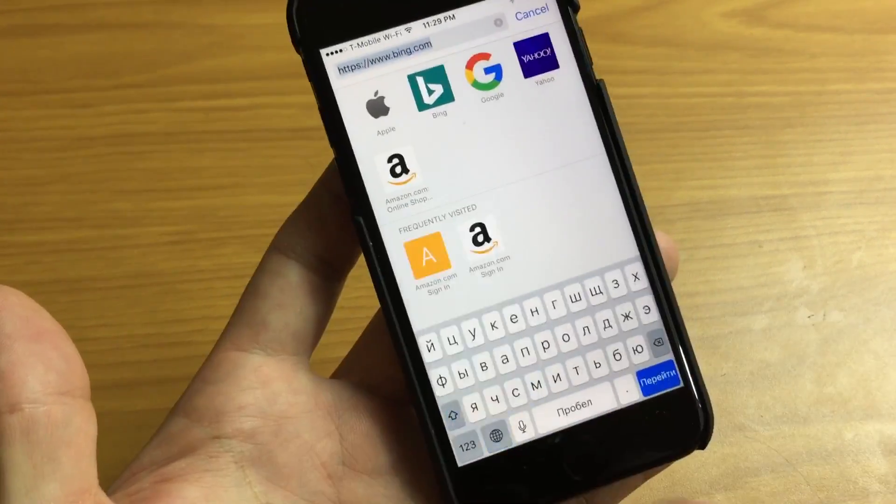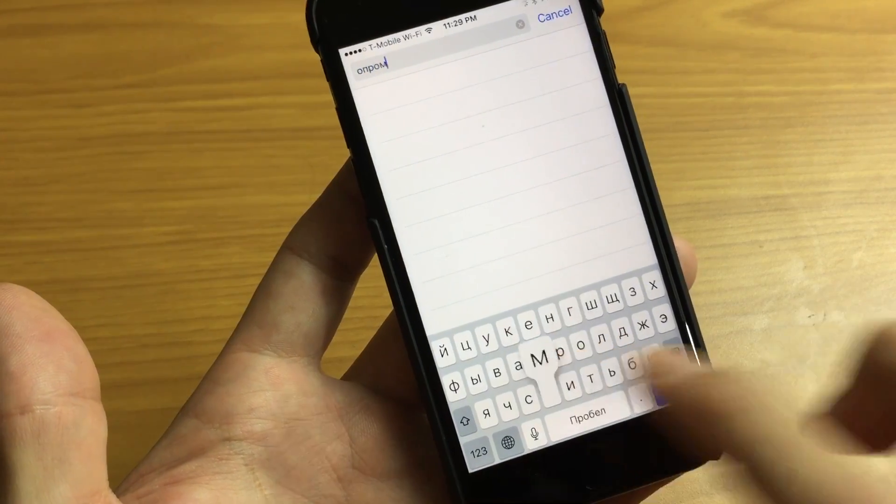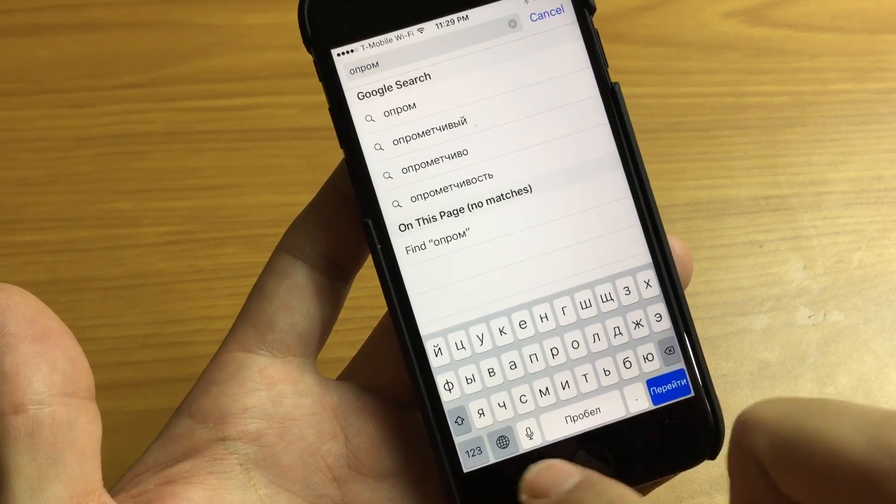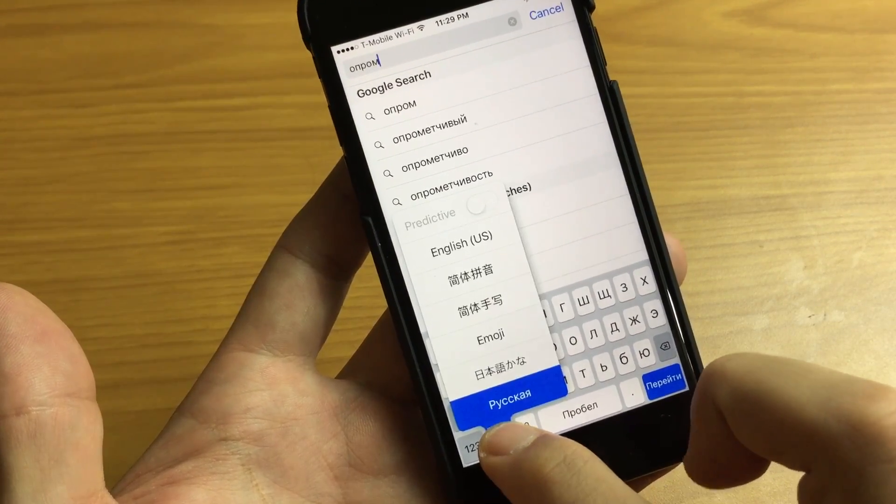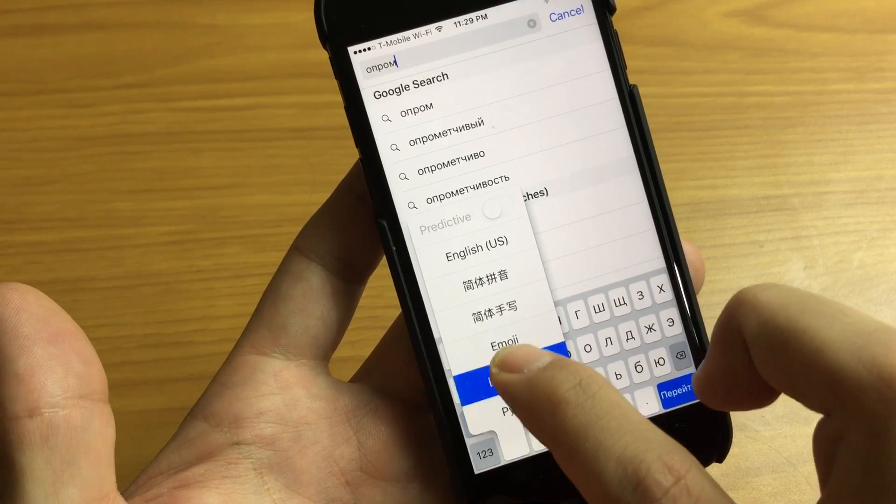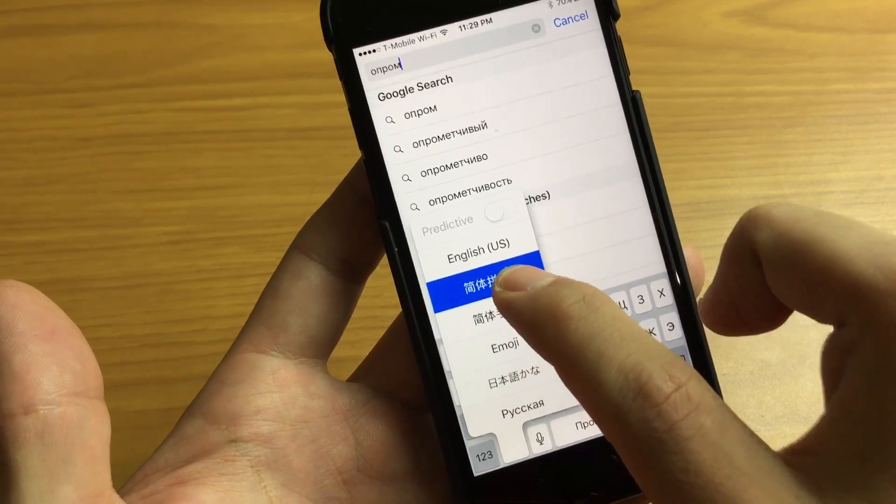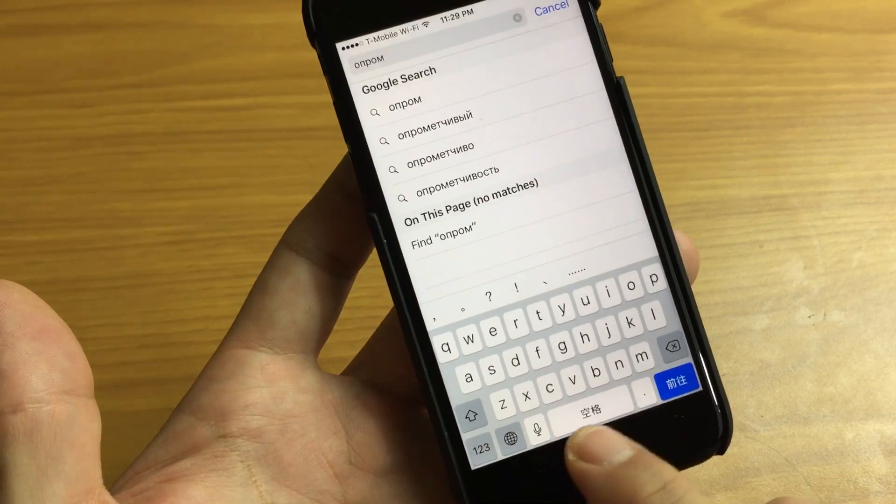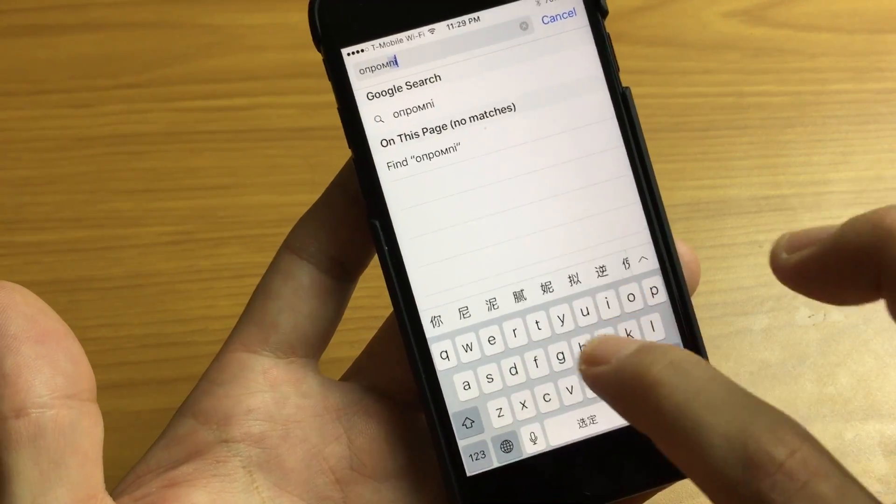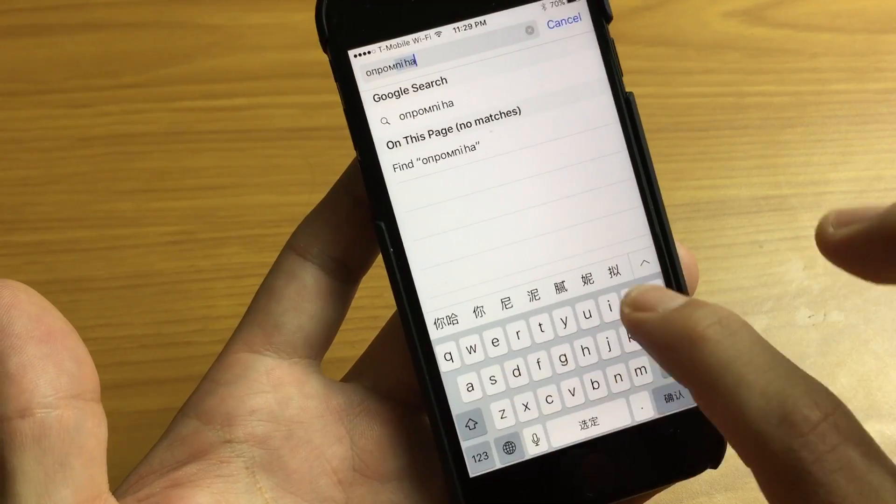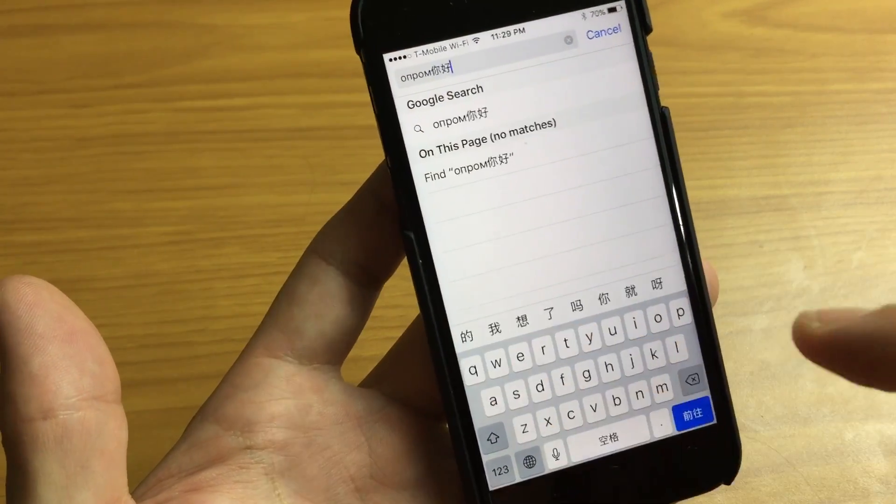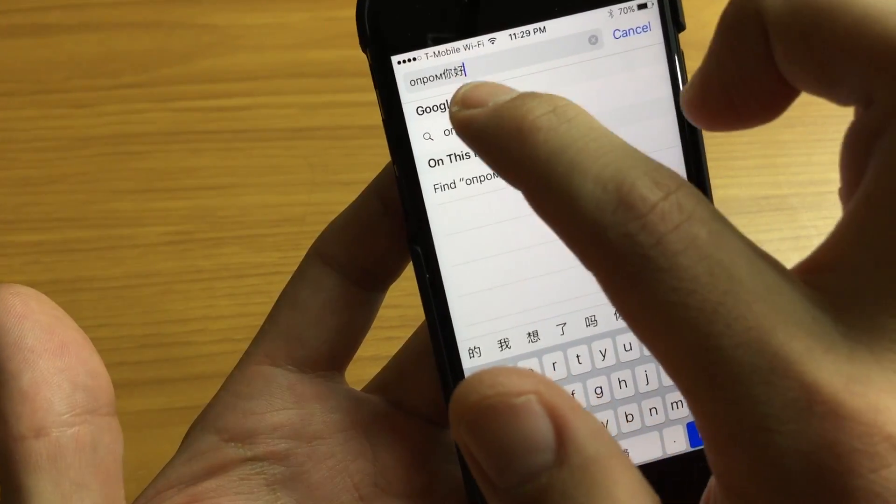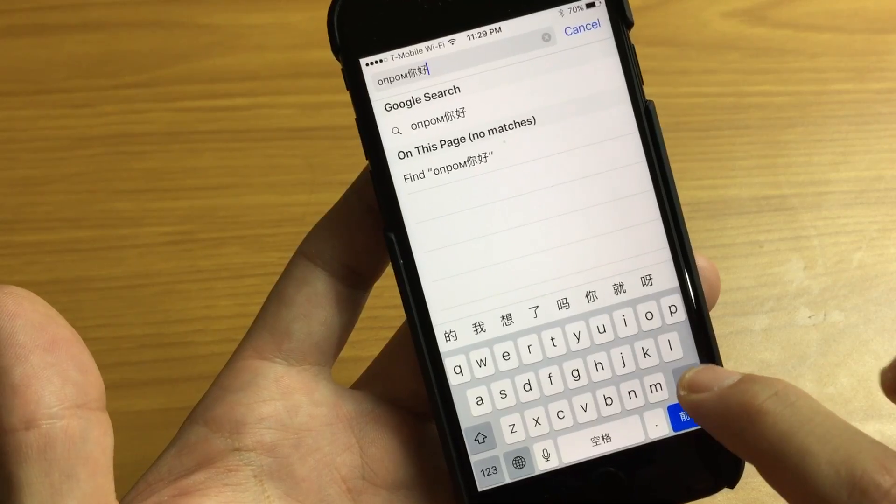So for example if I go to Russian this turns into Russian here. Okay now if I wanted to change it again, press and hold and for example I'll go to Chinese here, I'll let go and you can see it's in Chinese. Now I can type in Nihao, just like that and you can see the Chinese right there.